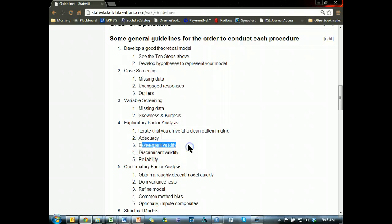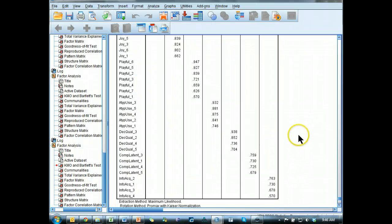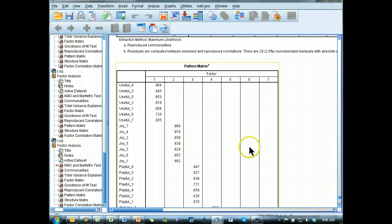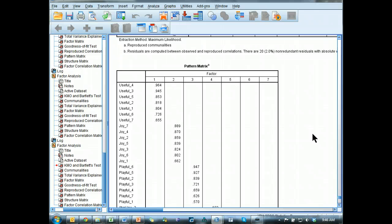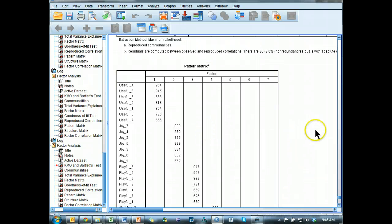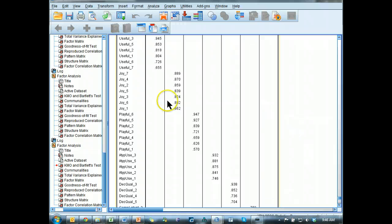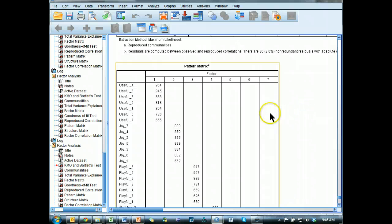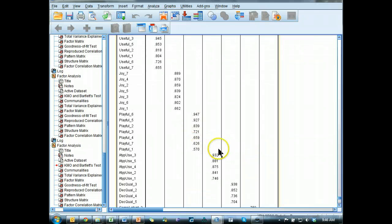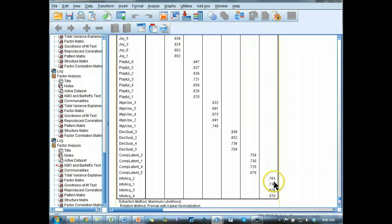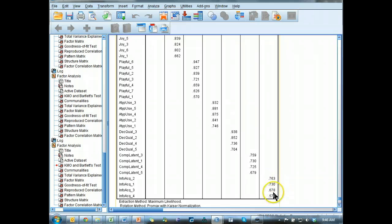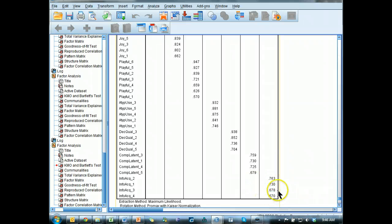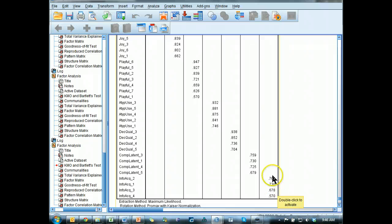Convergent validity. Let's go look at that. Convergent validity is, do they load highly on their factor? And what is high? Well, it depends on your sample size. For our sample size, over 300, anything above 0.3 is actually acceptable. Although I would never accept anything that was less than 0.5, and I'd want them to average out to above 0.7 if possible. So this one definitely averages out above 0.7. This one, yes, yes, yes, yes, yes, and probably, maybe, maybe, maybe not, pretty close though. But the loadings are high enough to be convergent, you might say.